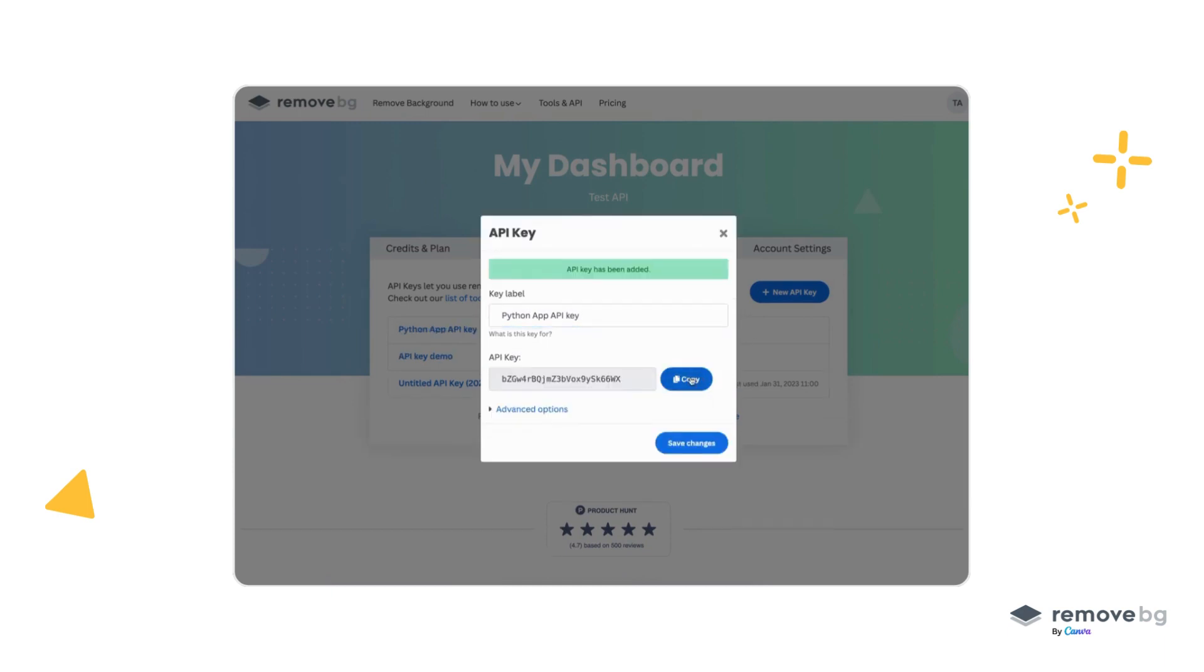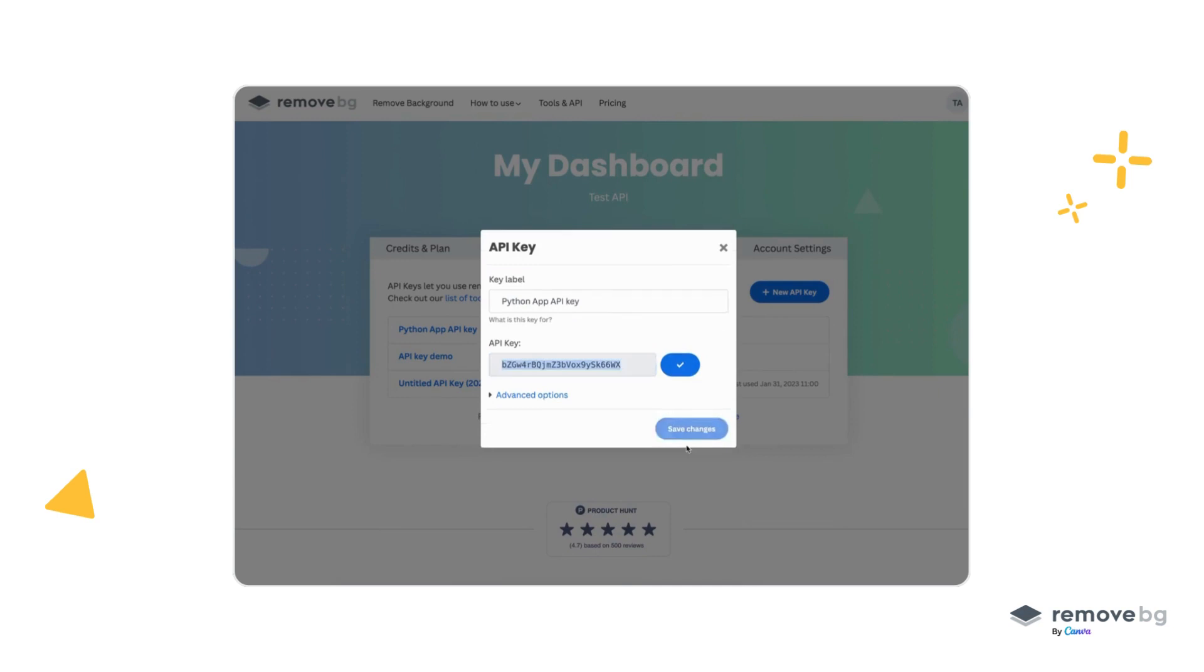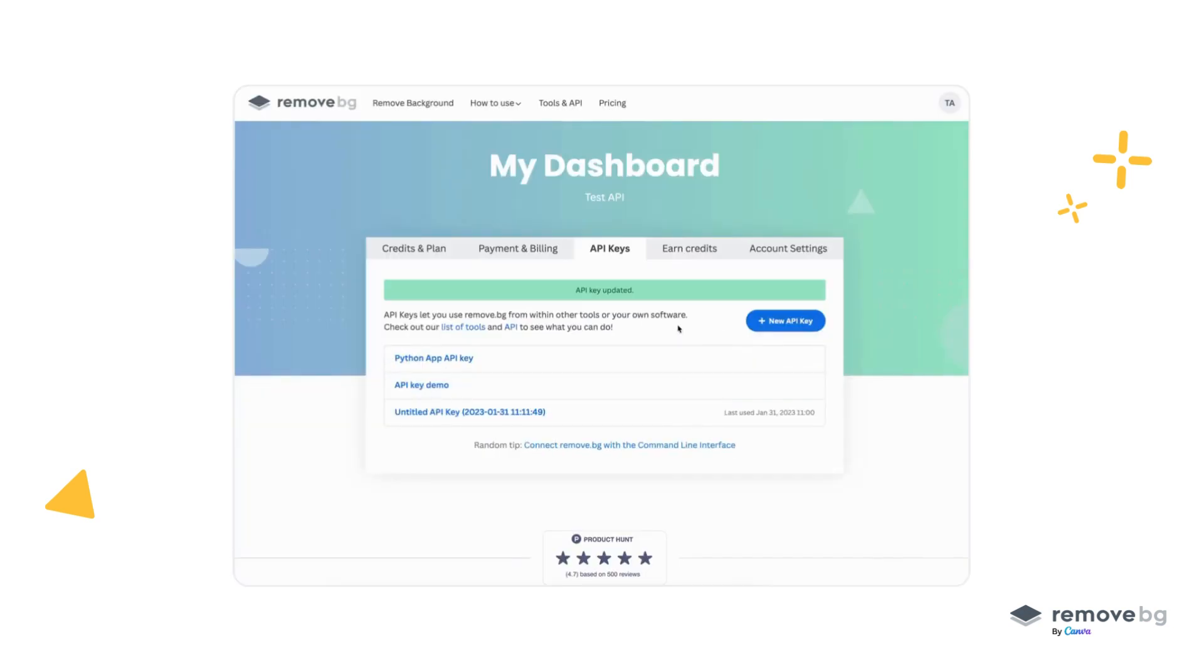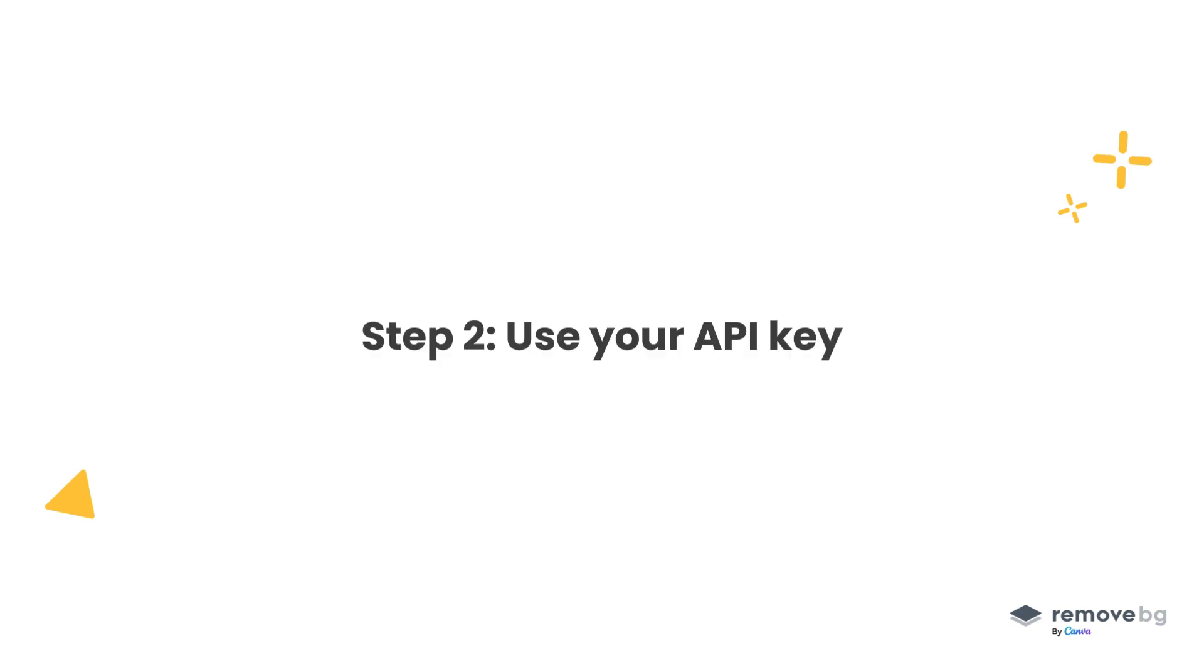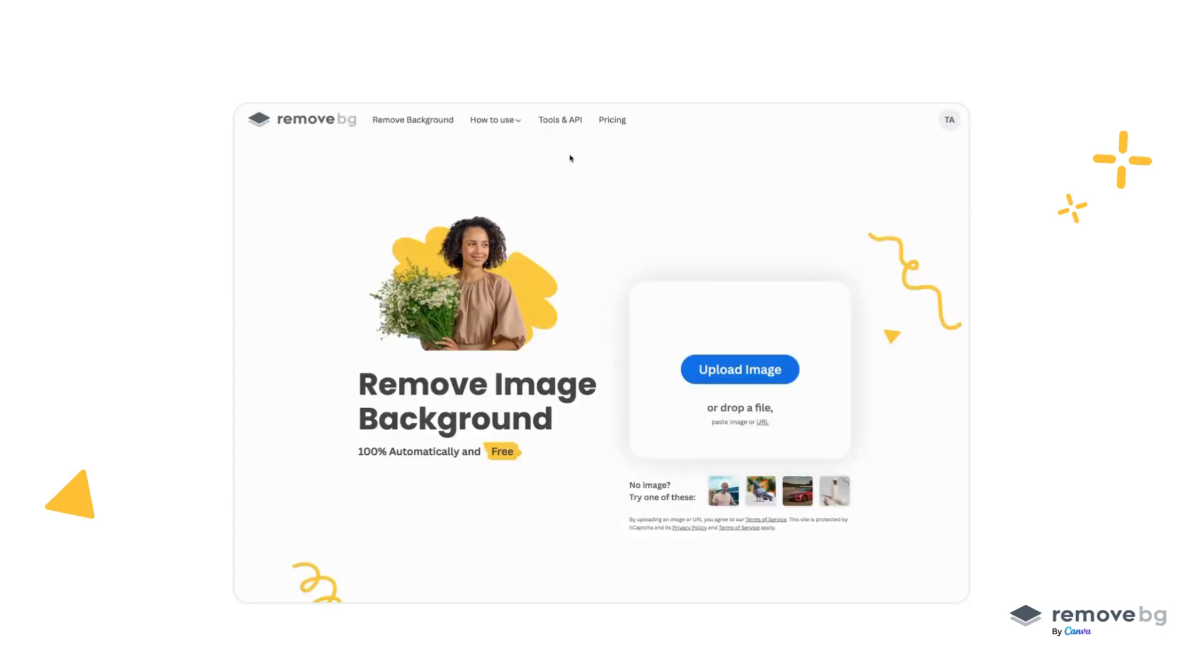Once you get the API key, you can copy it and store it somewhere safe, and that's it. Next up, we want to use this API key in your example.